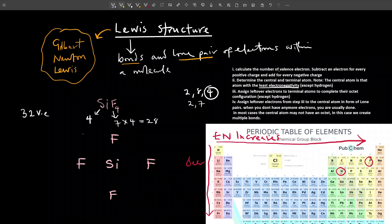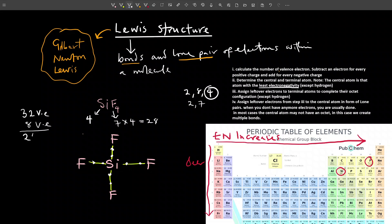There will be bonds formed between silicon and each fluorine atom. Every covalent bond is formed by two electrons. Counting the bonds, we have 1, 2, 3, 4, 5, 6, 7, 8 — so we must remove eight electrons from our total of 32 valence electrons, leaving us with 24 valence electrons.